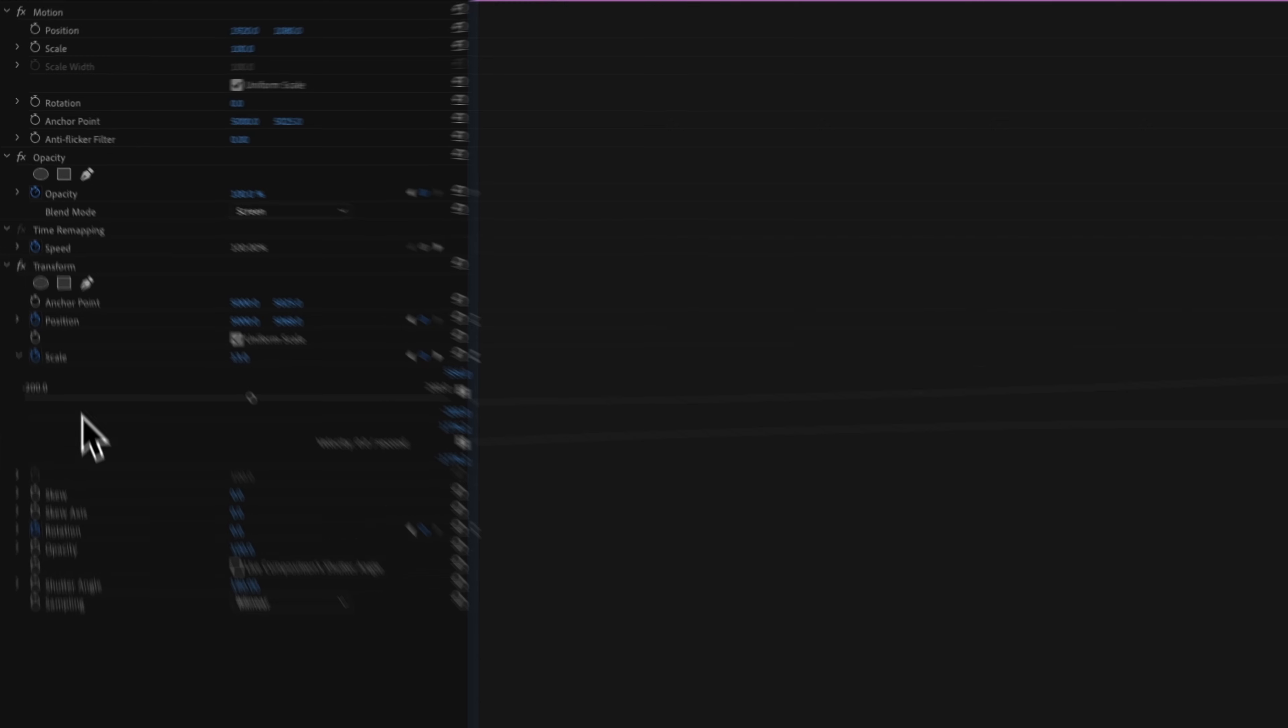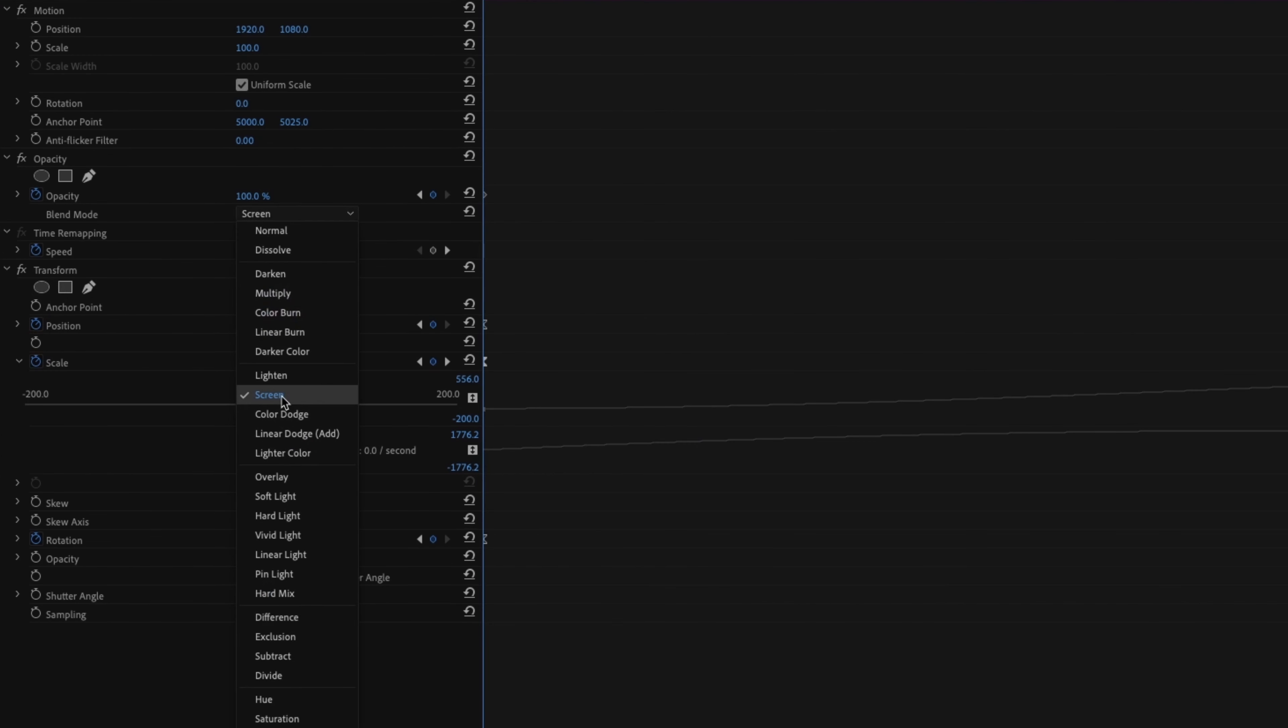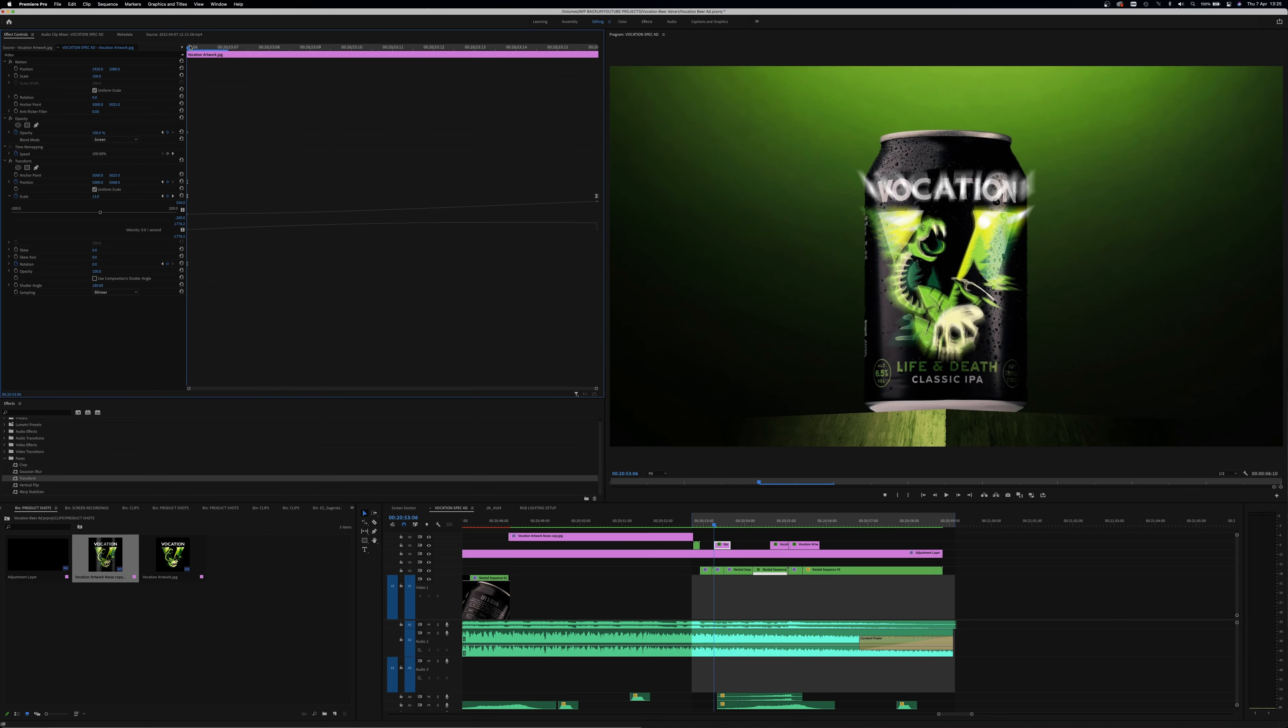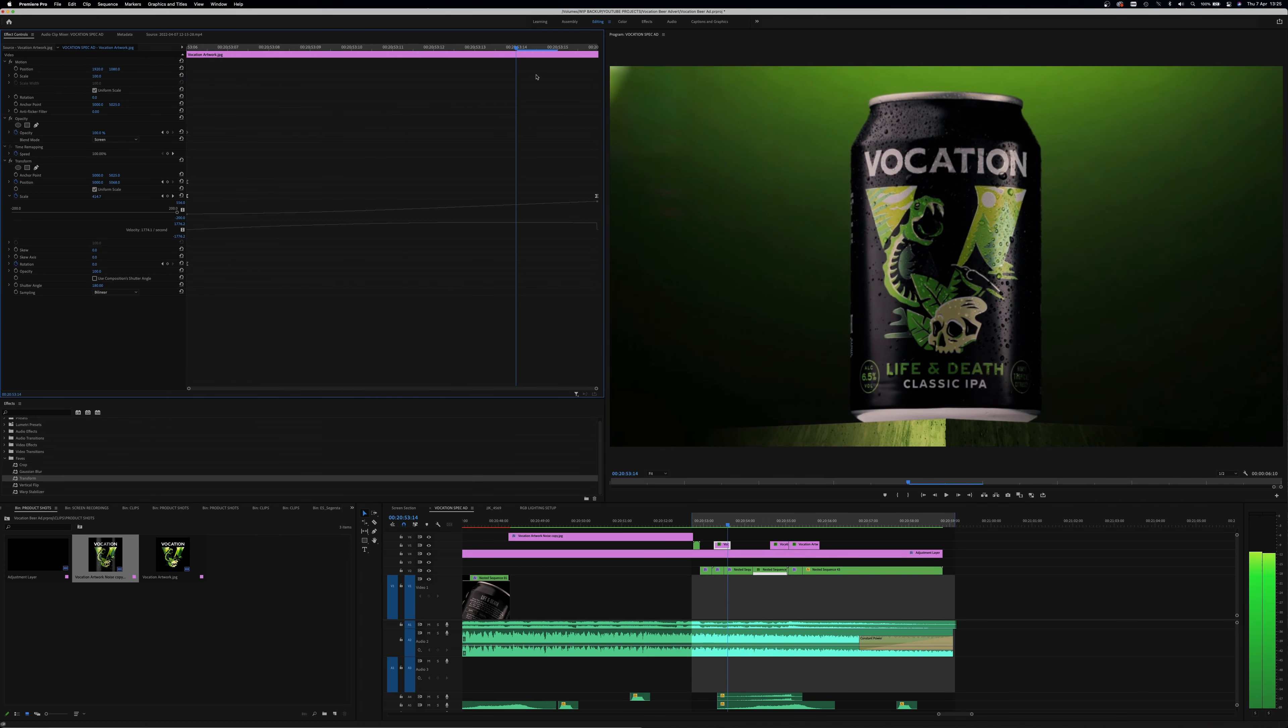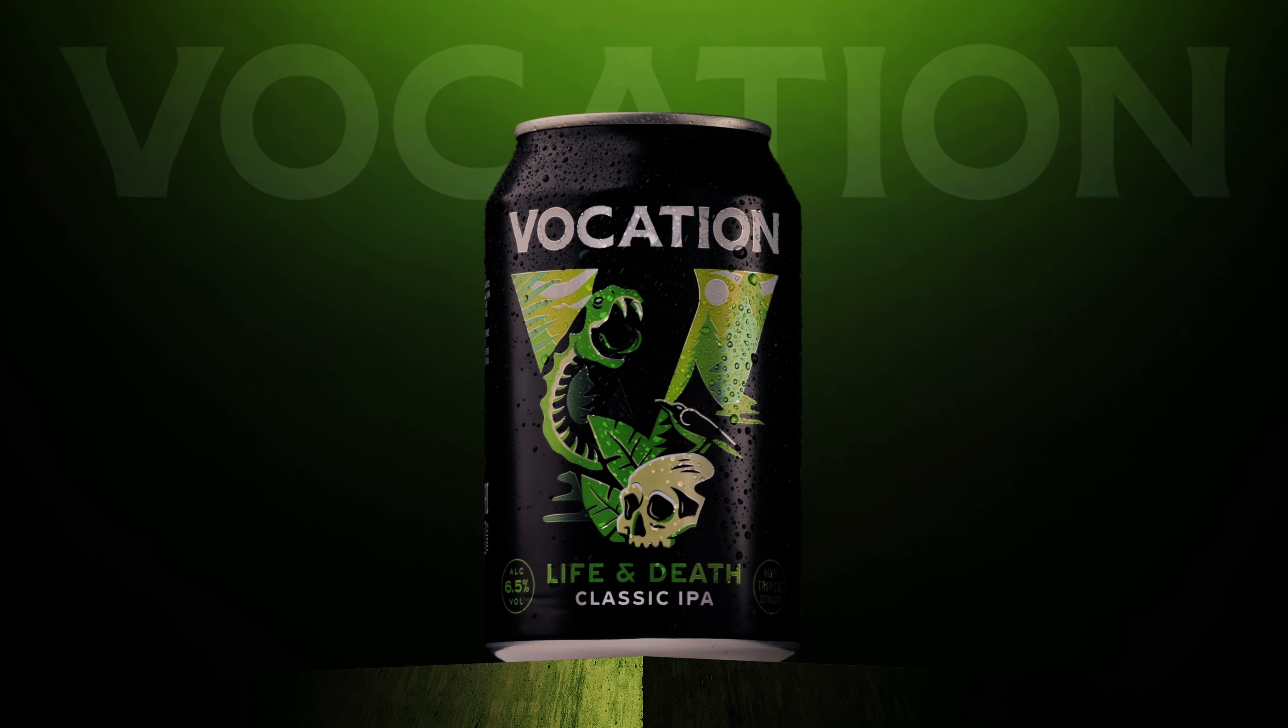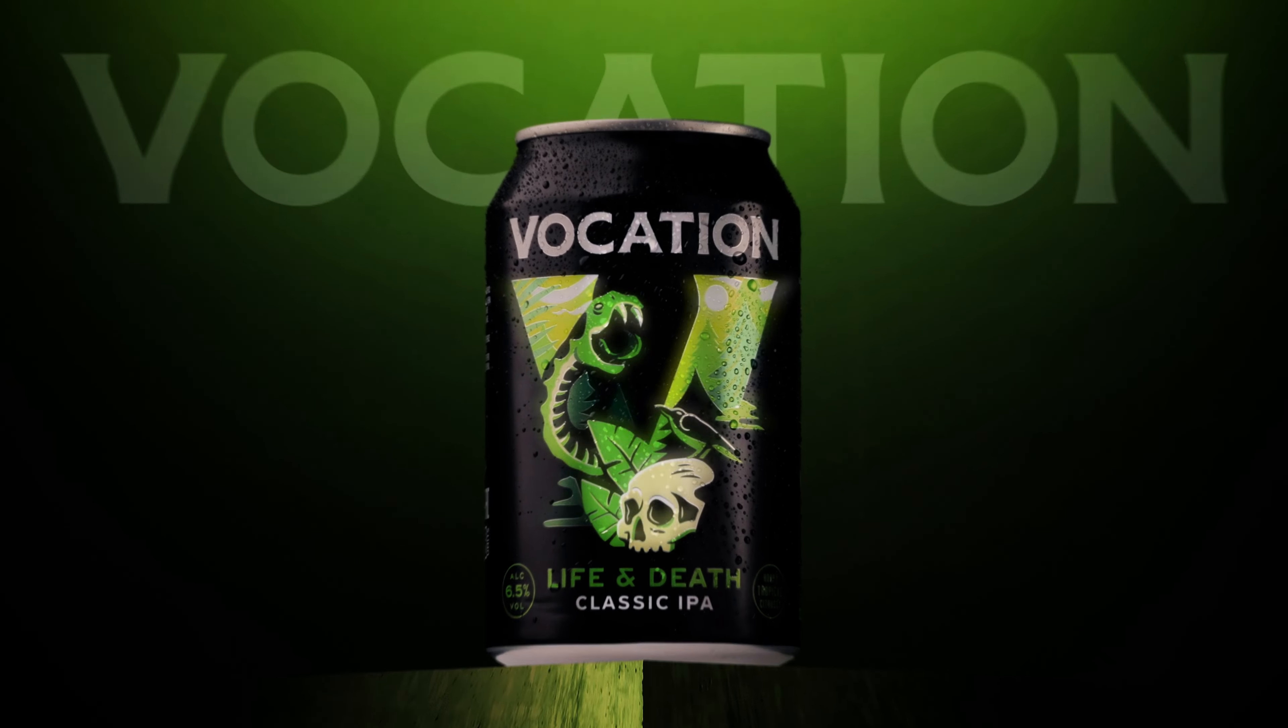Same as before, transform effect on the image, blending mode set to screen this time, keyframe the starting scale and position, then increase the scale to make the artwork pop off. Once the can has completed its rotation, the artwork can be keyframed to fly back into the can.